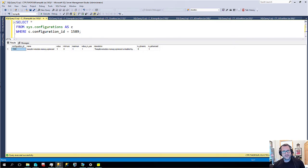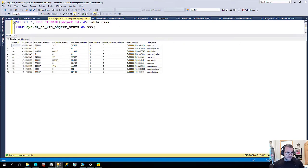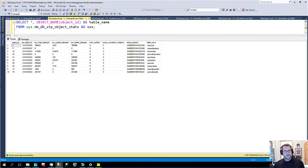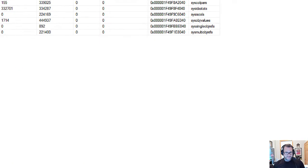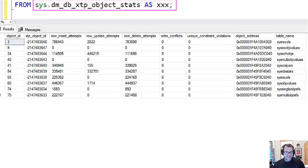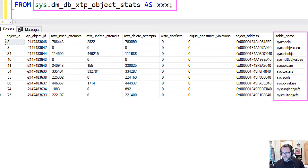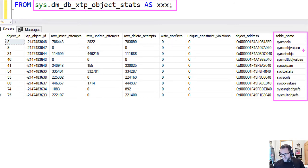Anyway, after you turn that on, some tempdb system tables are now stored in memory. So if we look at this helpful DMV up here, sys.dm_db_xtp_object_stats, we will now see a whole bunch of tempdb stuff in memory.